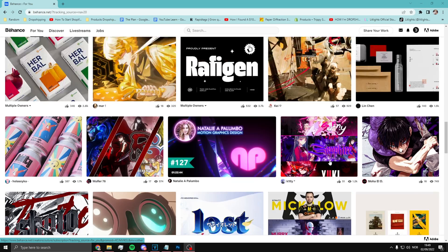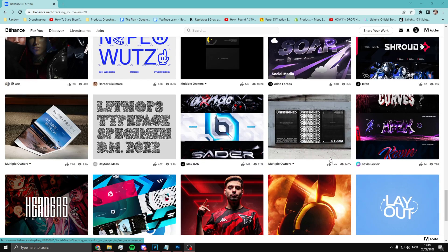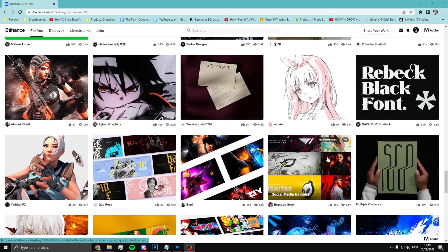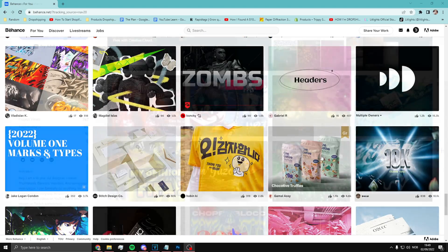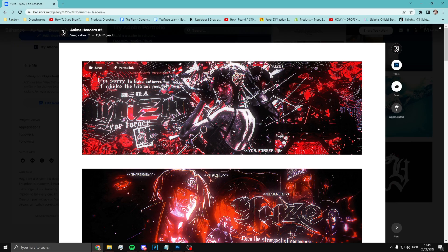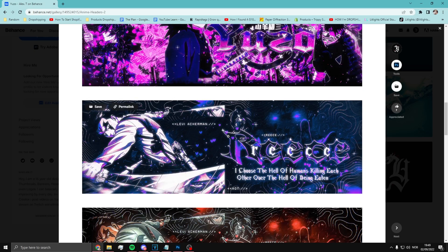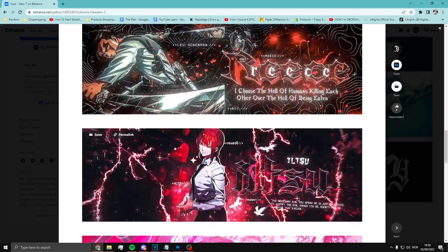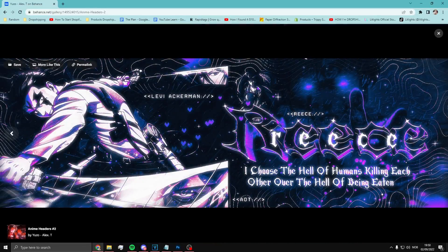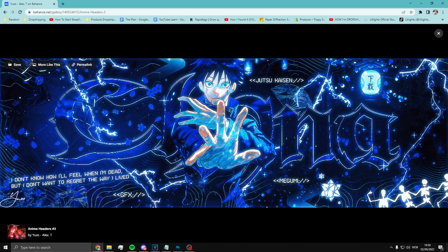Use Behance for inspiration. You just go on behance.com, go to your For You page, scroll and find a design you want to use as inspiration. Just click on someone's profile, scroll through their work, and use it as inspiration. It's actually my profile — link is in the description if you want to check it out.